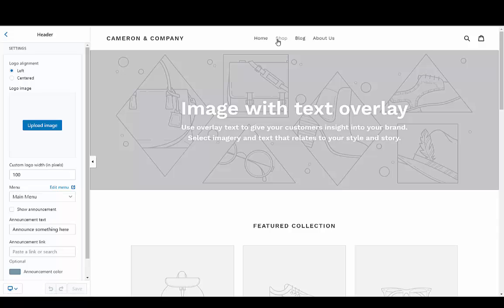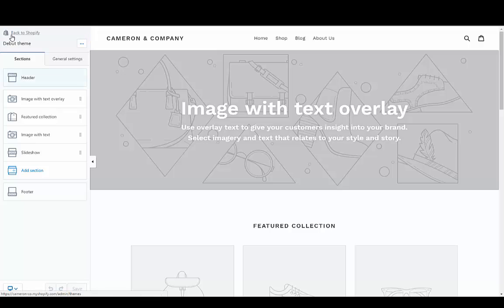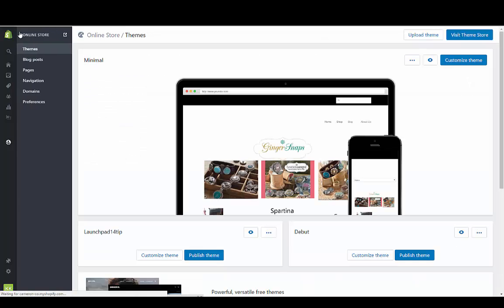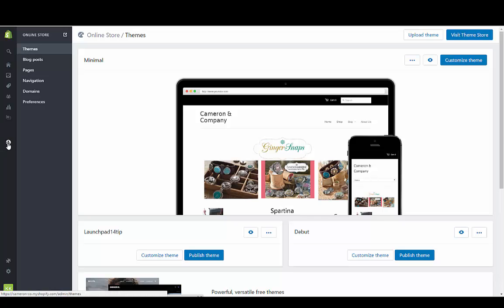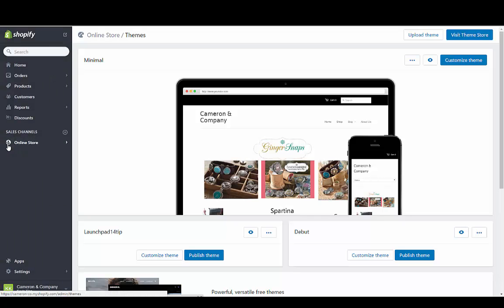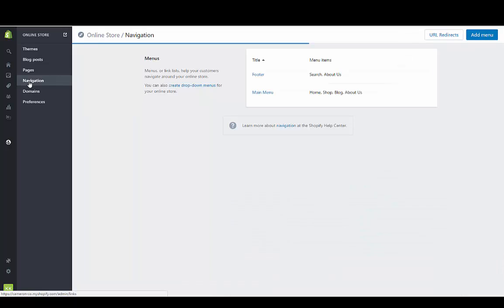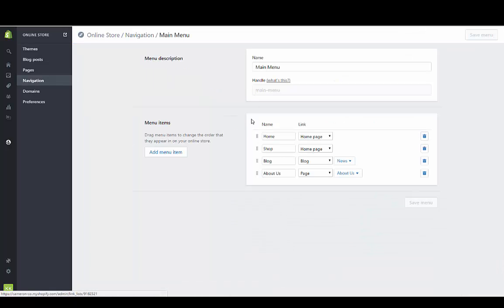I've added shop to the main menu, and I'll show you where I did that. If we go back to navigation in the admin, underneath themes which is under online store, you're going to see navigation. I just went into the main menu and changed catalog to shop.